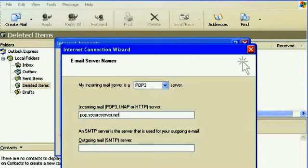Mine was POP3.secureserver.net, and then under Outgoing Mail Server, mine was smtpout.secureserver.net.